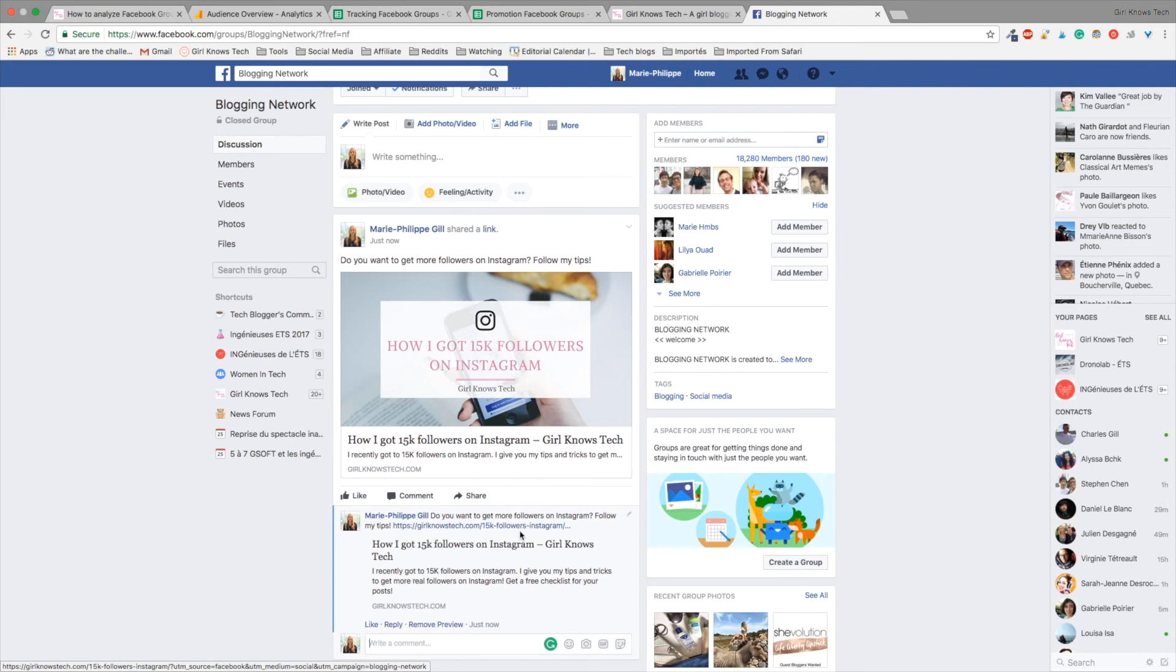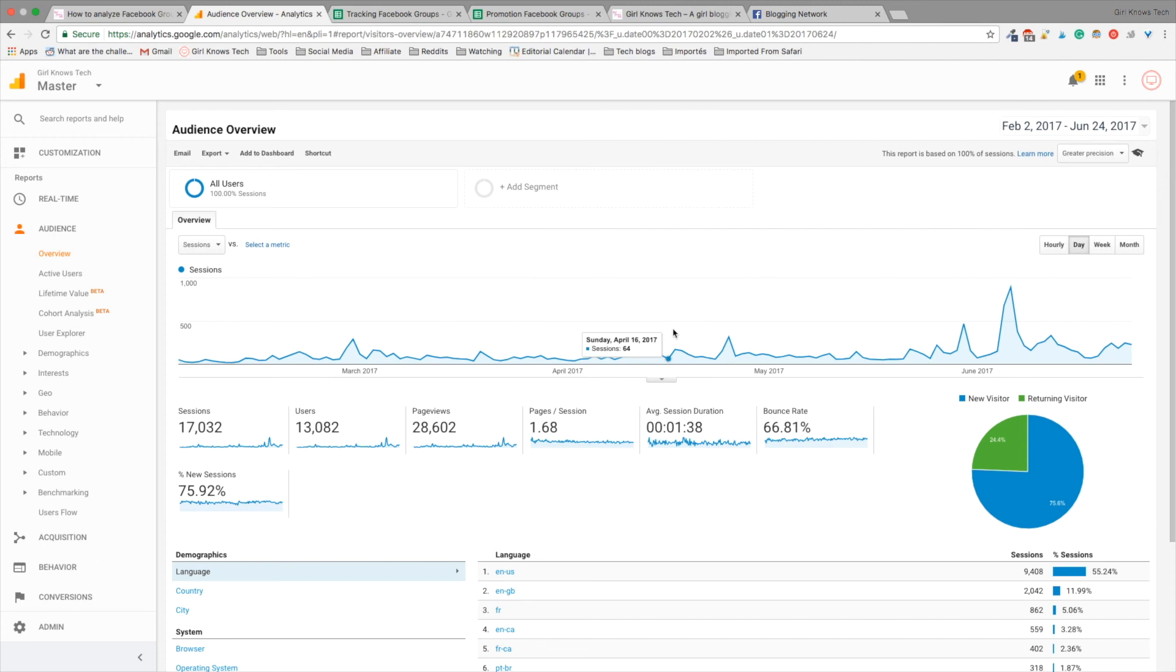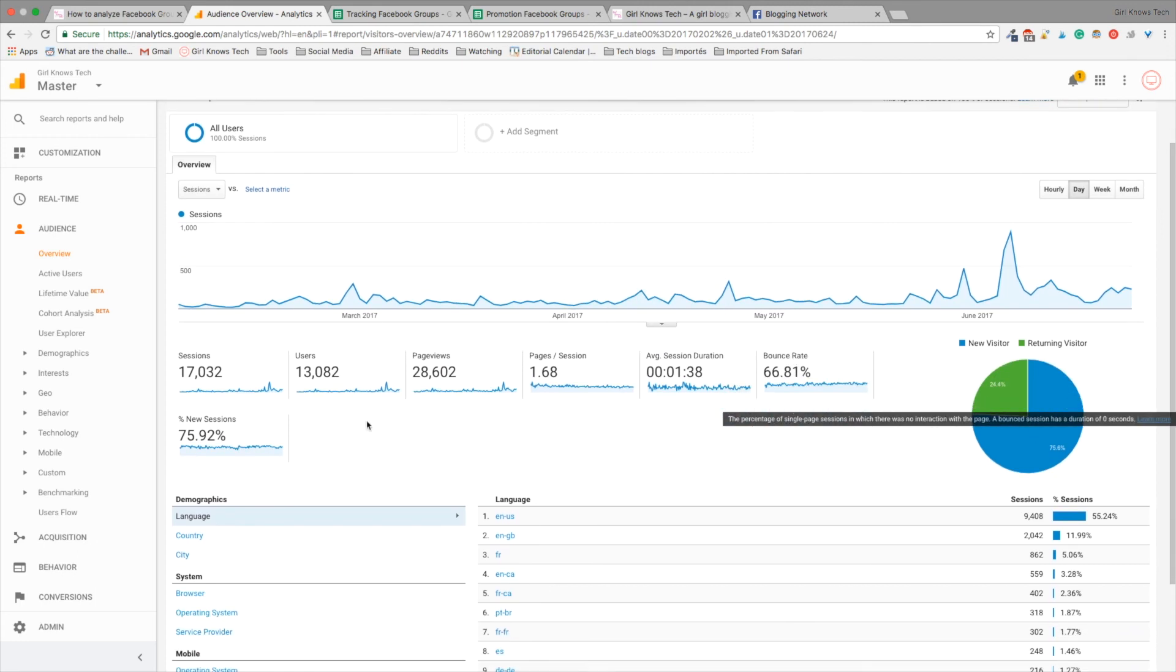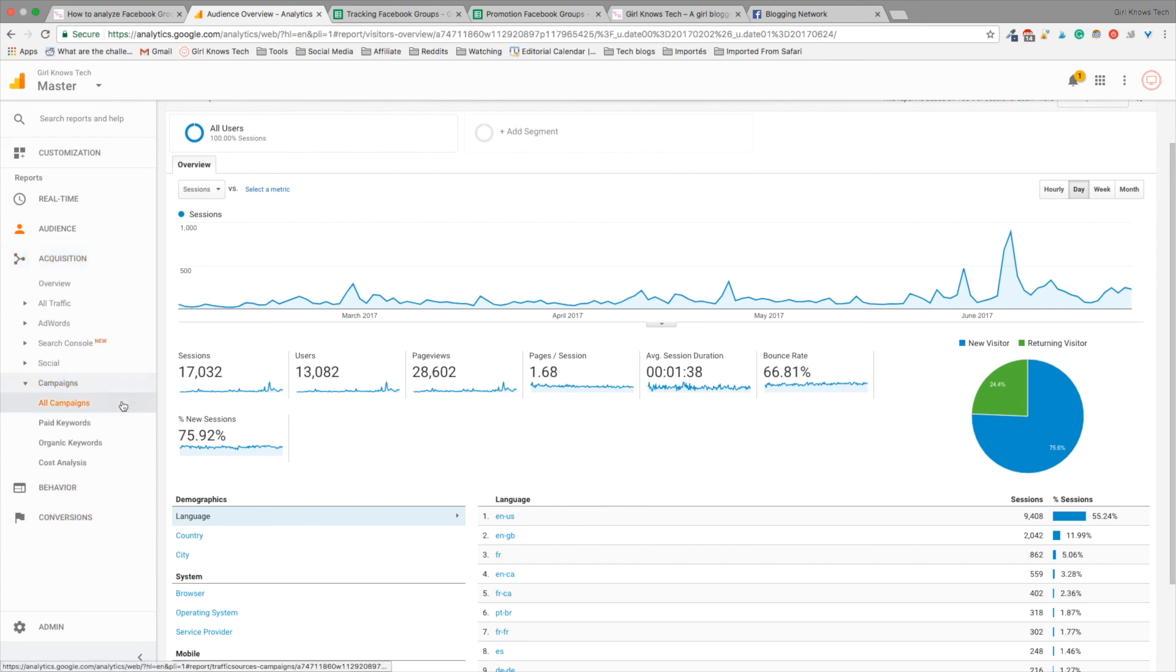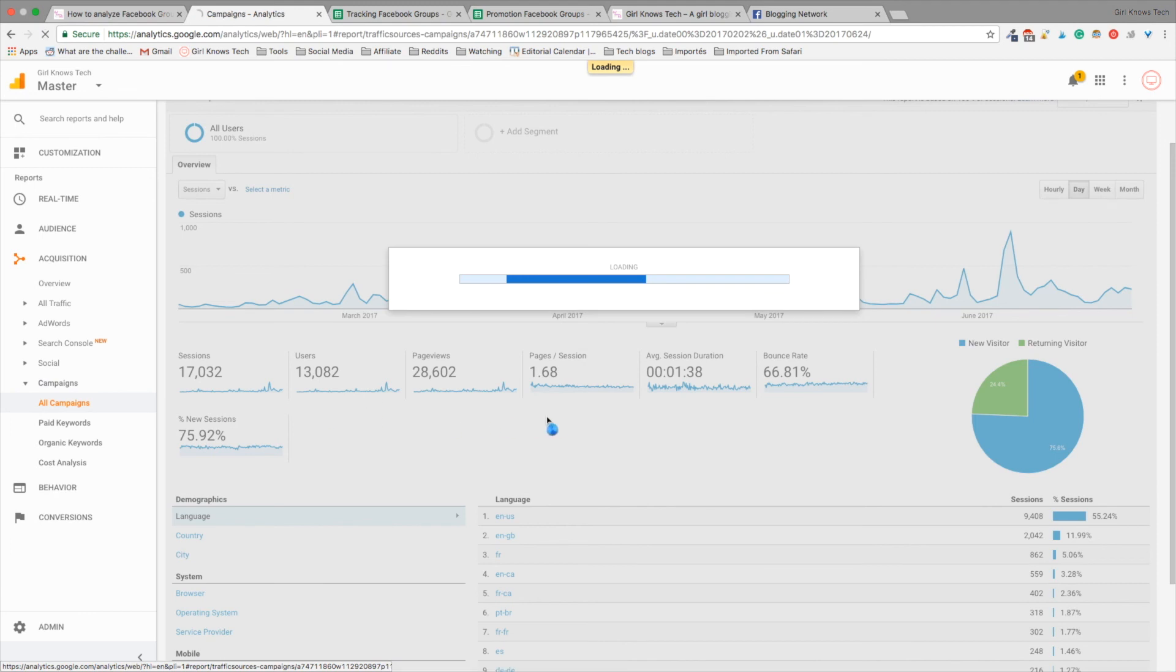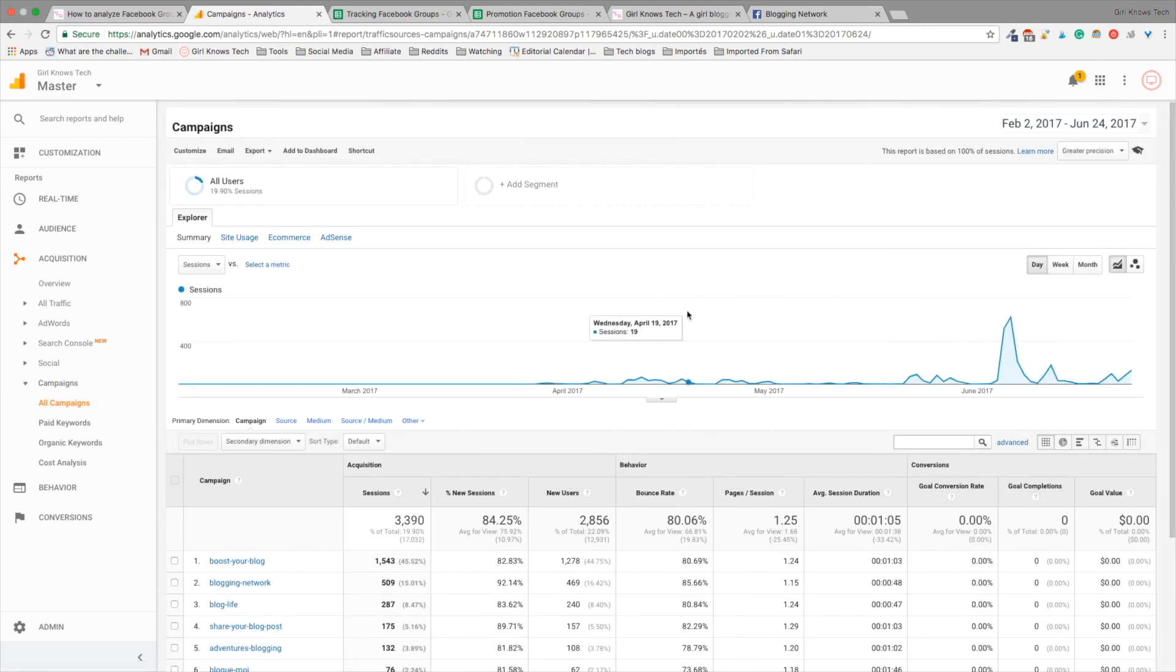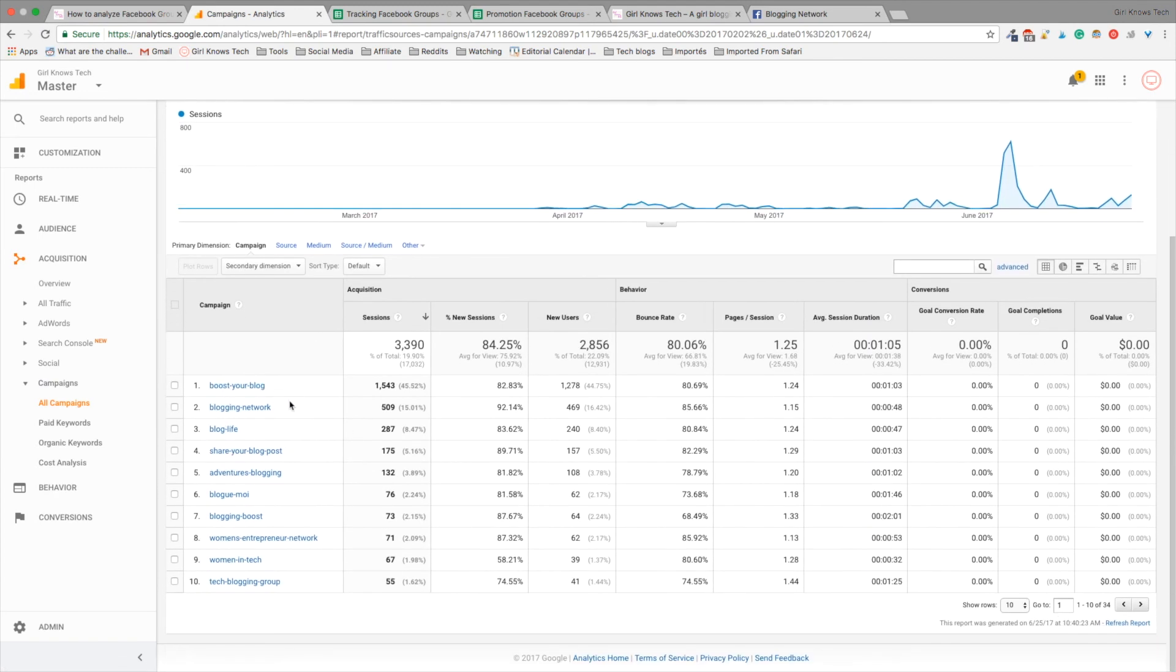So, now, every time someone will click on your link from the Facebook groups, it will be tracked in Google Analytics. So, now what we are going to do is I'm going to show you how it works on Google Analytics and how you can see the results. So, let's go back to Google Analytics. It's in my tab here. So, we need to go in acquisition, campaign, all campaign,